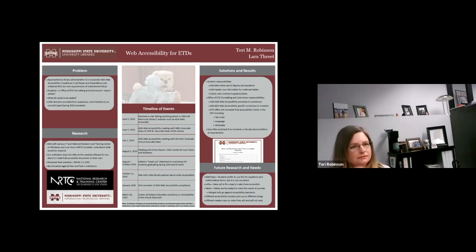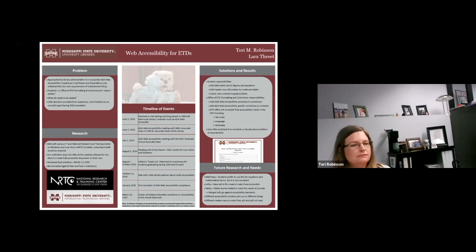I'm Laura Threatt, and today we're going to go over the processes that we took to make our theses and dissertations web accessible over the past year and a half. We were first approached by a library admin in June of 2019. They came to us and said the university wants everything web accessible, and that includes your theses and dissertations, because we drop them directly into our institutional repository. Anything that's created and put onto the MSU website has to be accessible.